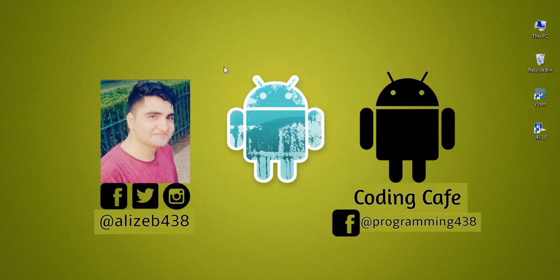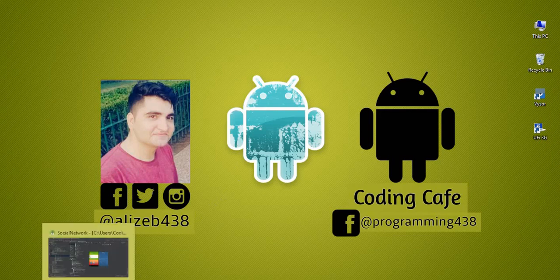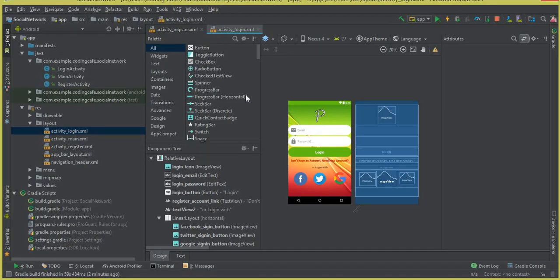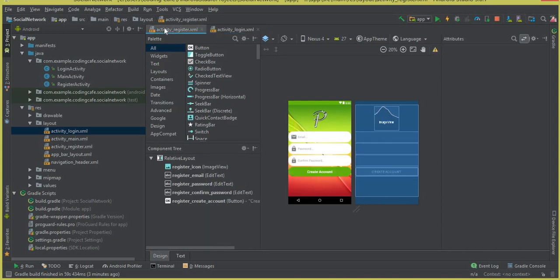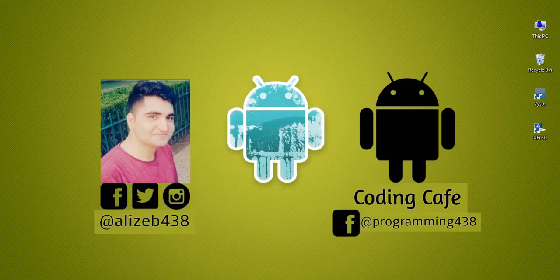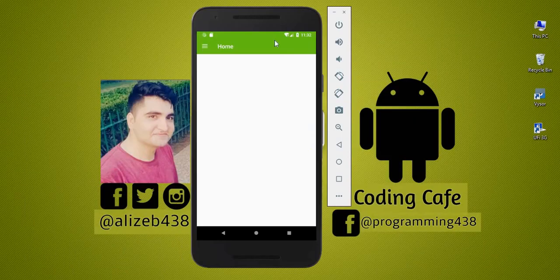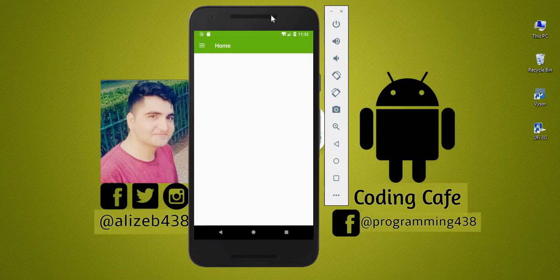Hello guys, welcome back to Coding Cafe. In the previous video tutorial, we successfully designed the layout — the user interface — for our login activity and the register activity. Before we proceed and work on our register and login activity, let me tell you one more thing.